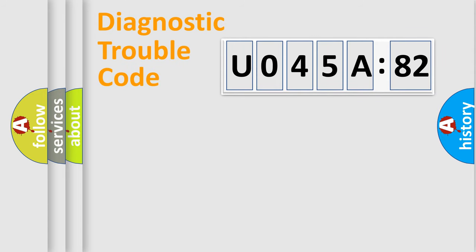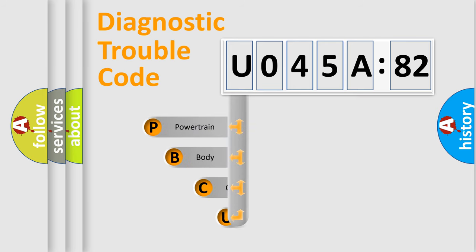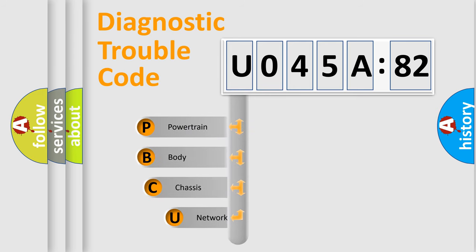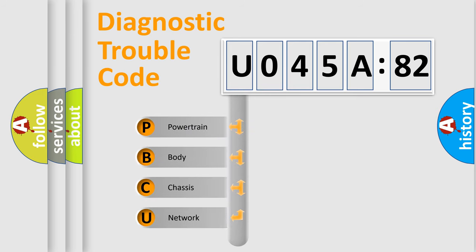Today we will find answers to these questions together. Let's do this. First, let's look at the history of diagnostic fault code composition according to the OBD2 protocol, which is unified for all automakers since 2000.